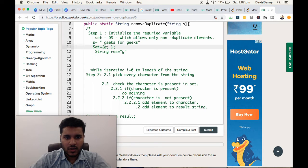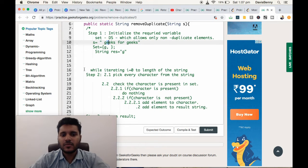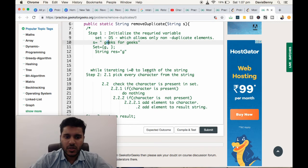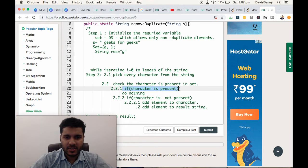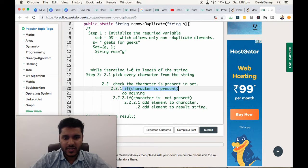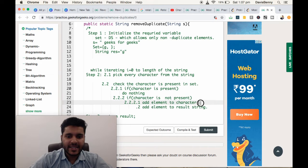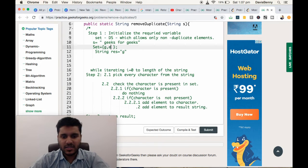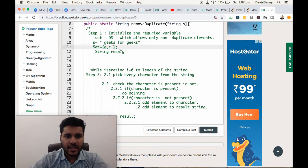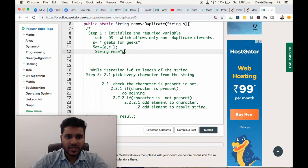Now we are checking for the second element, E. We are checking whether the character is present. Character is not present, so we are adding the element to the set and adding the element to the result.